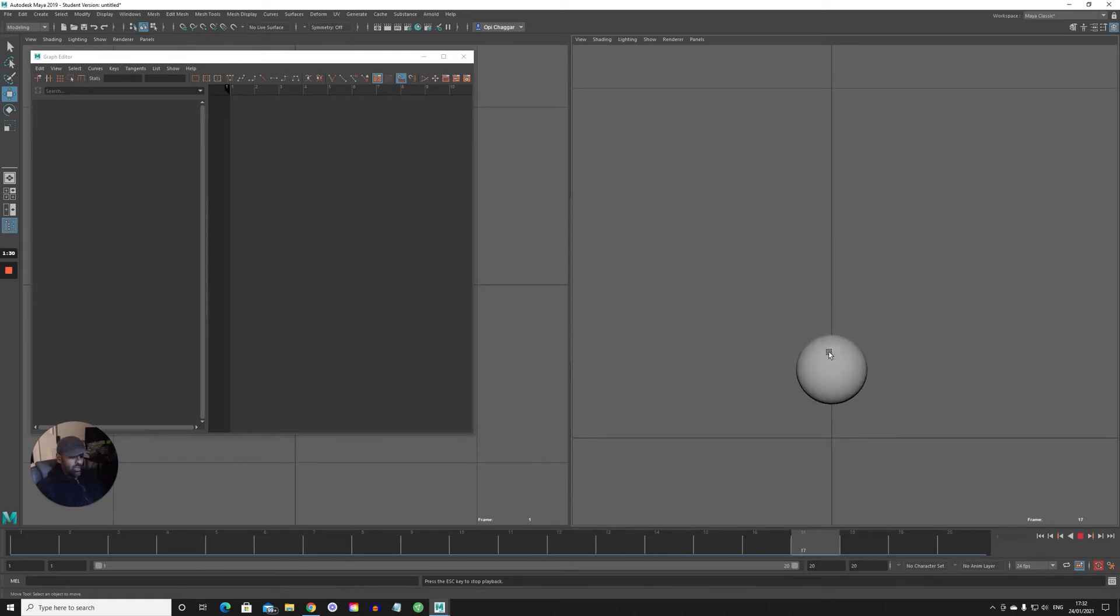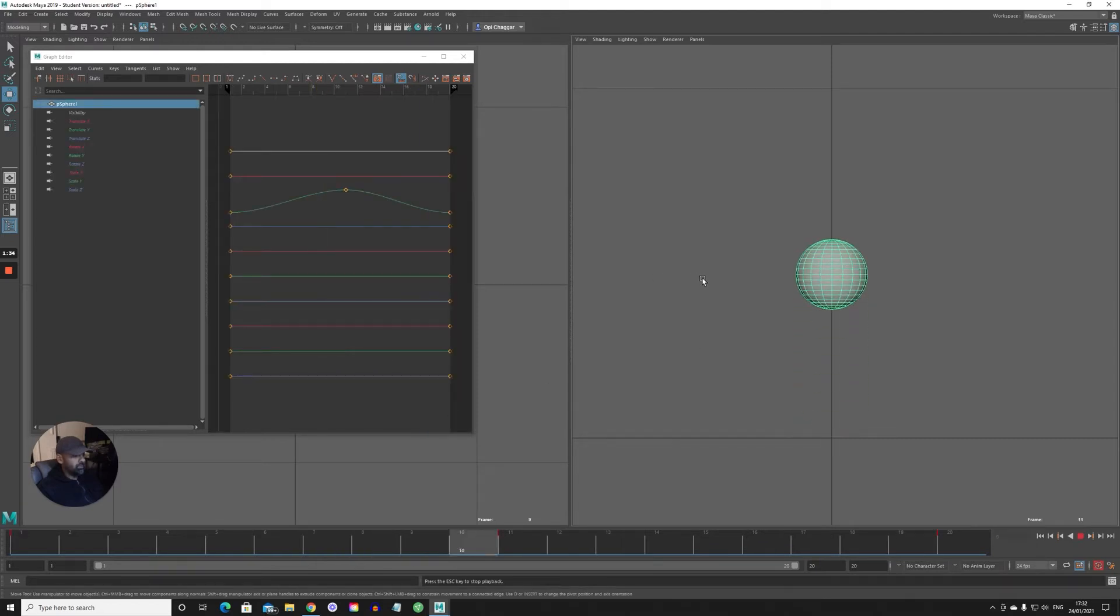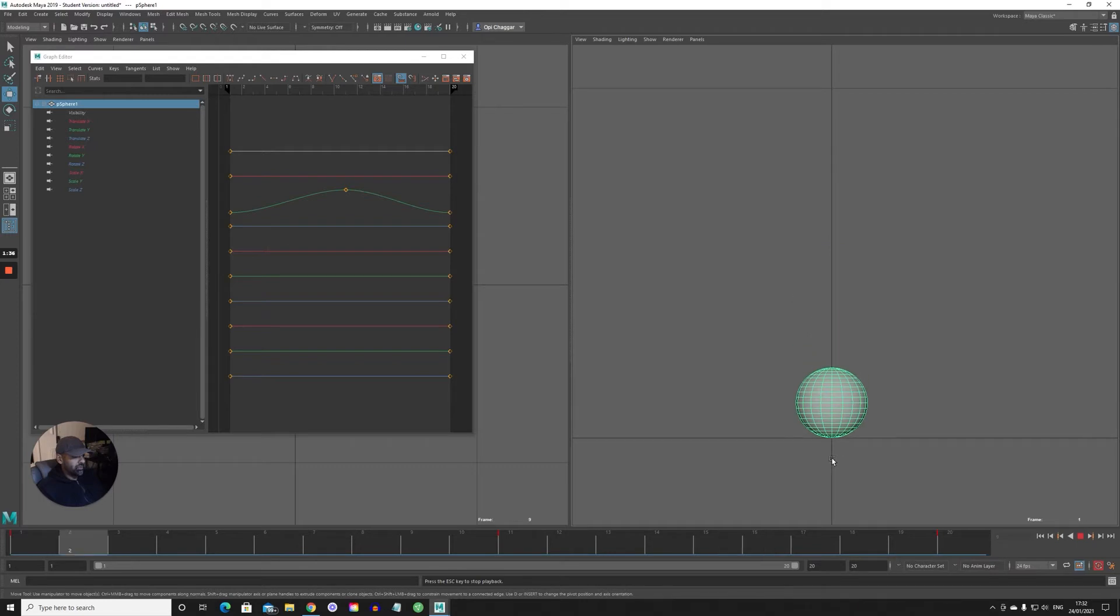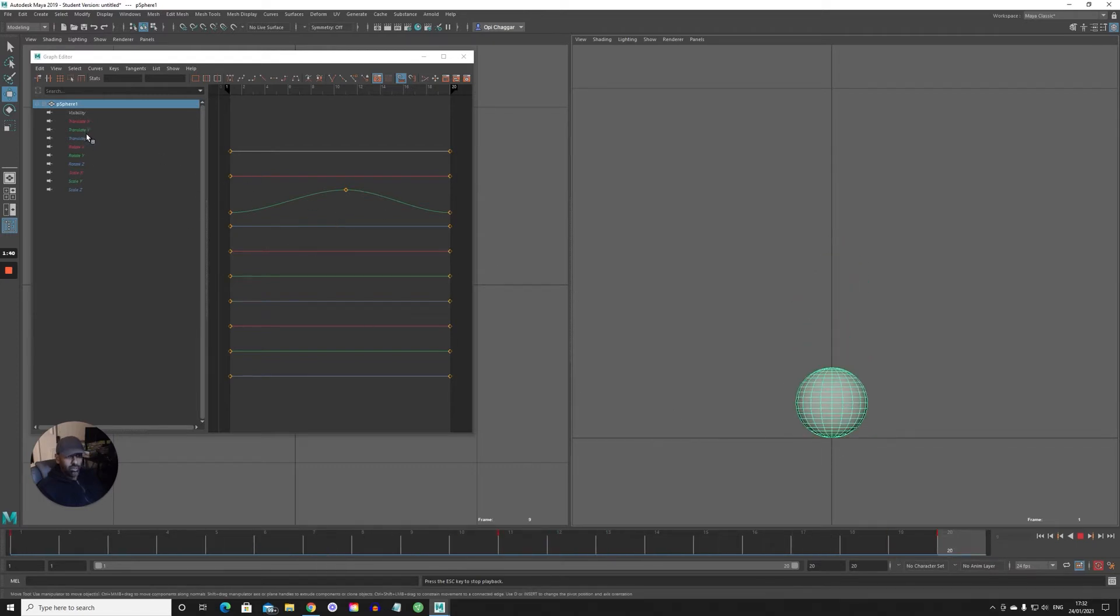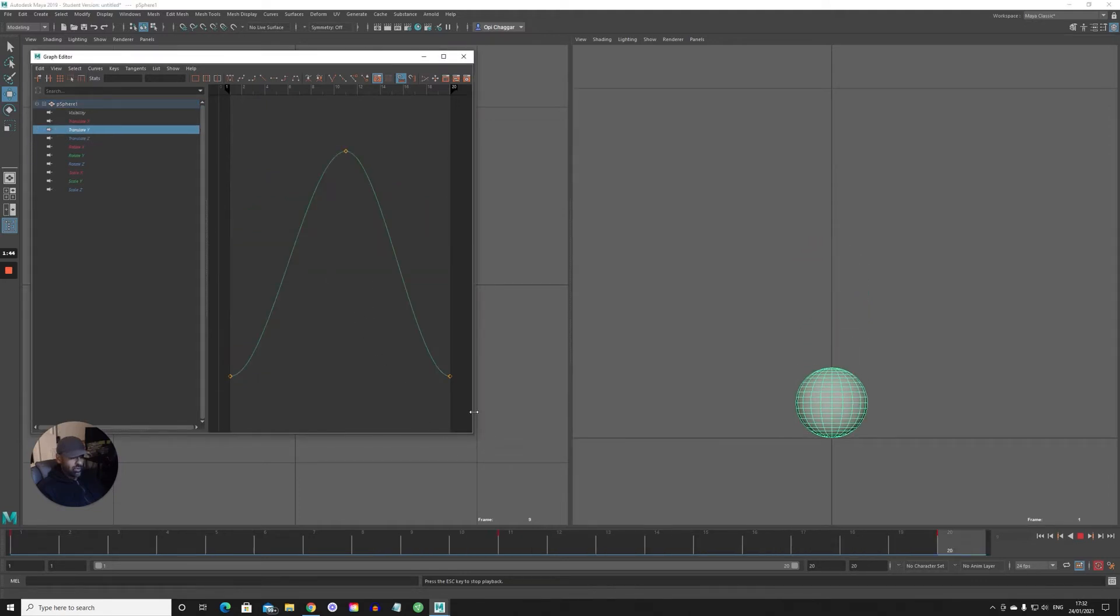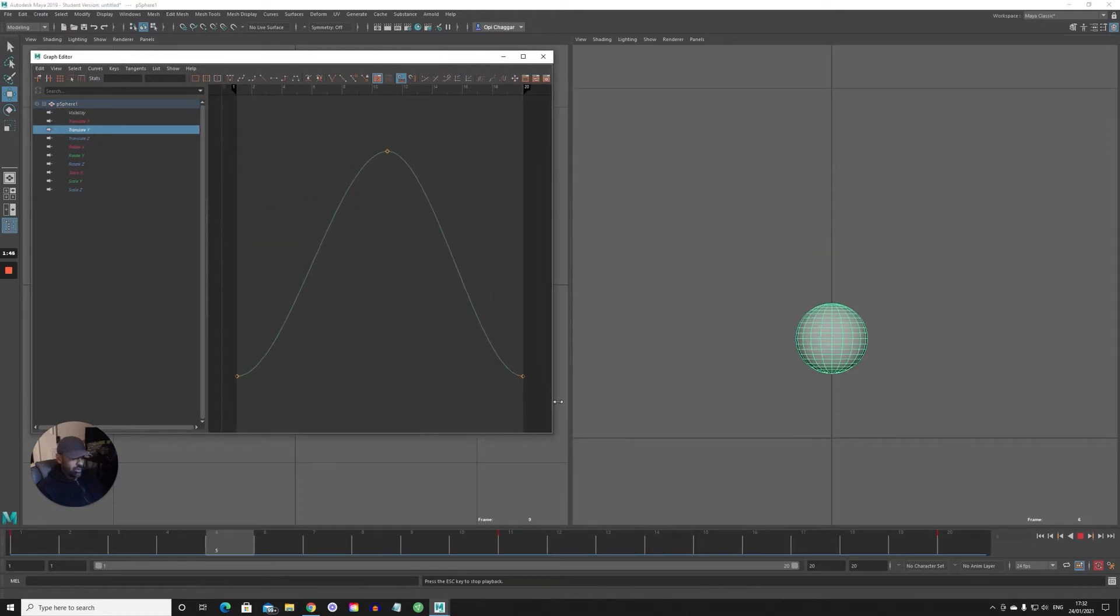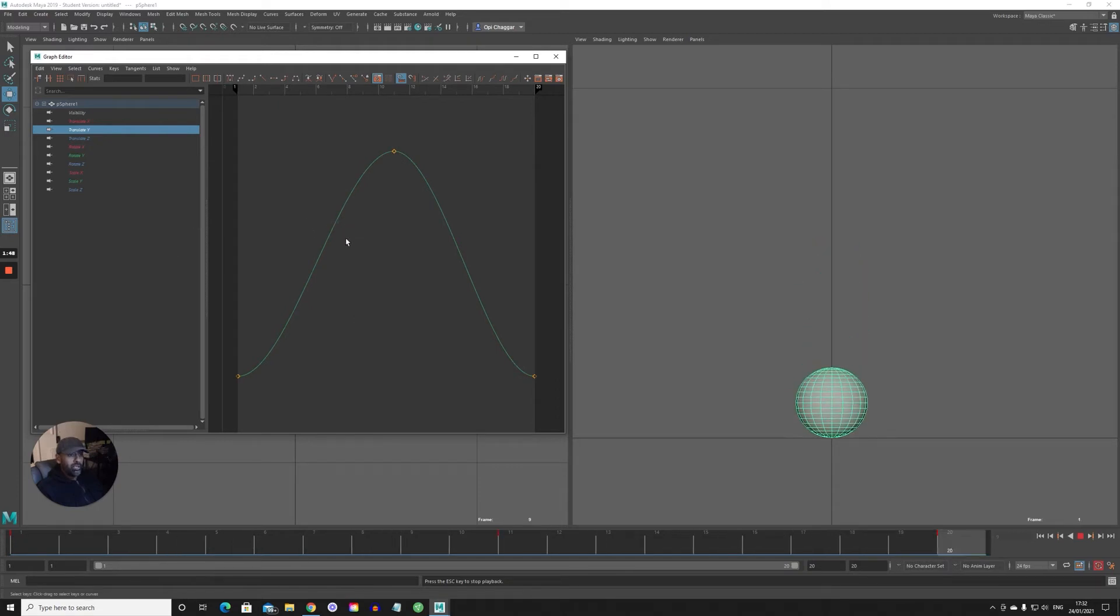Now there's not really much bounce in that. It's just going up and down, kind of floating at the bottom. If we go into the graph editor, we know that we translated in Y, so if you select that, this is what's representing the ball up and down.